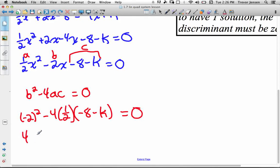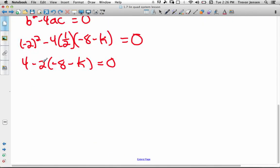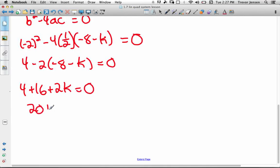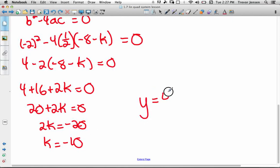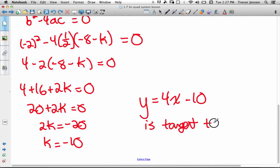Setting the discriminant equal to zero and solving for k: negative 2 squared minus 4 times one half times negative 8 minus k equals 0. That's 4 minus 2 times negative 8 minus k equals 0. Distributing the negative 2: 4 plus 16 plus 2k equals 0, so 20 plus 2k equals 0, giving 2k equals negative 20, so k equals negative 10. The y-intercept of a line tangent to the parabola is negative 10. So the equation of the line y equals 4x minus 10 is tangent to the parabola.